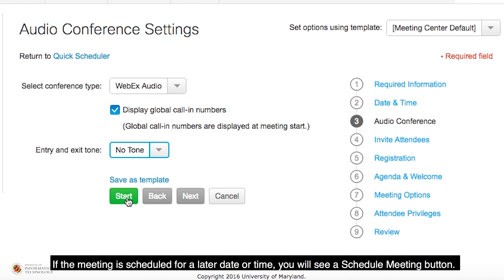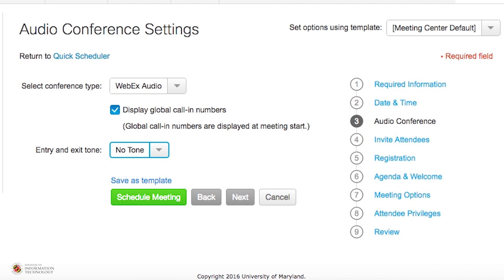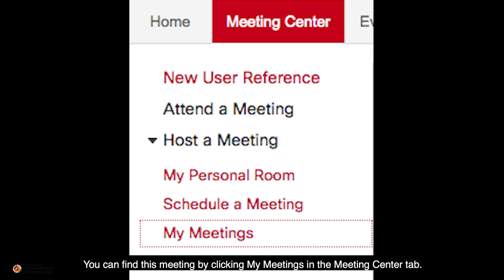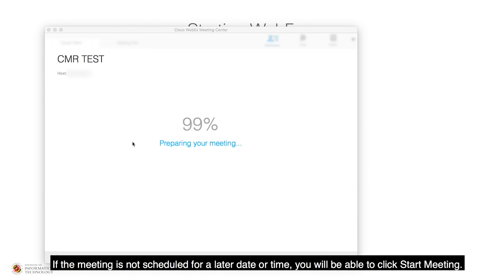If the meeting is scheduled for a later date or time, you will see a Schedule Meeting button. You can find this meeting by clicking My Meetings in the Meeting Center tab. If the meeting is not scheduled for a later date or time, you will be able to click Start Meeting.